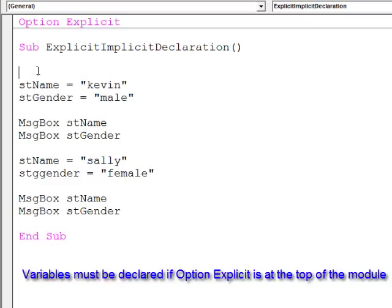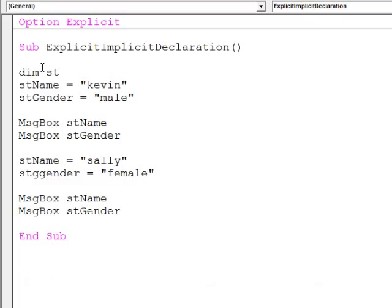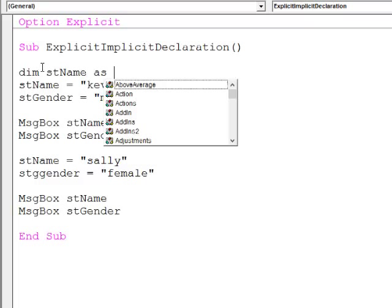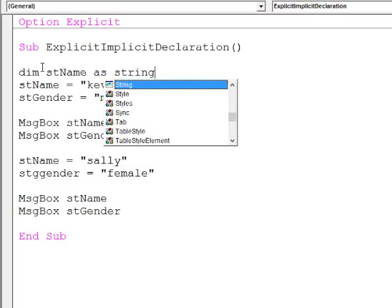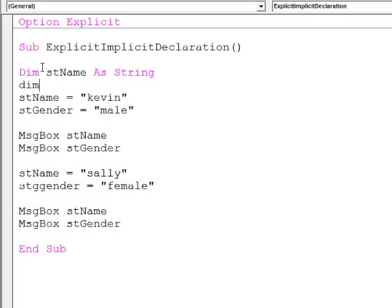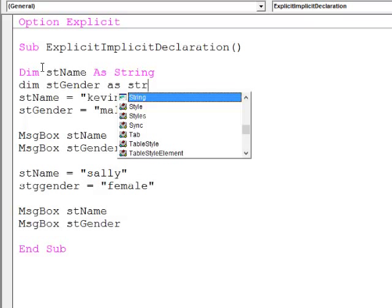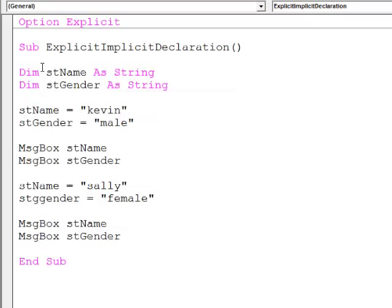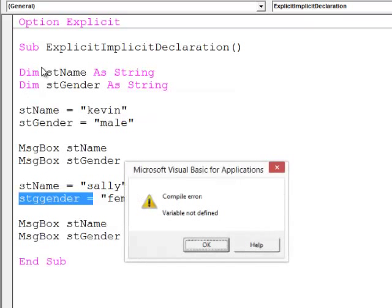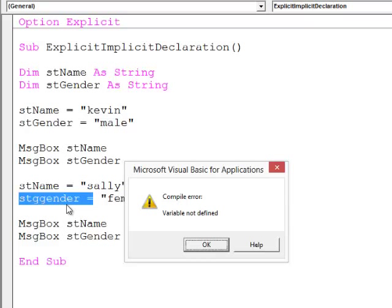So let's sort this out. But when I run the program, it's now telling me that I haven't defined stGender. This is a signal to me that I've spelt the name wrong.